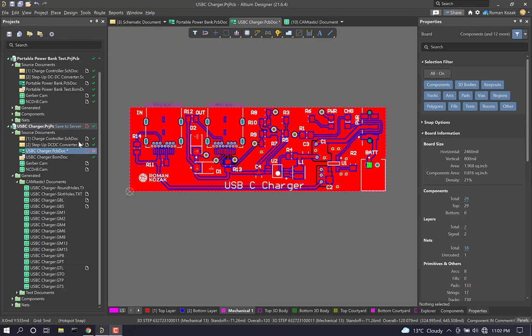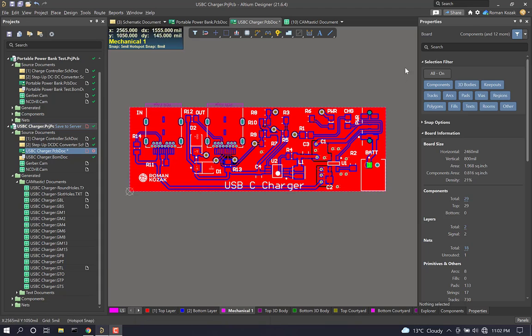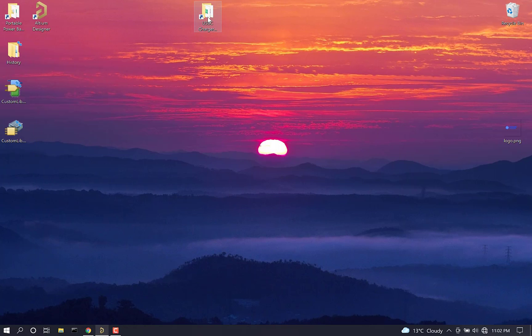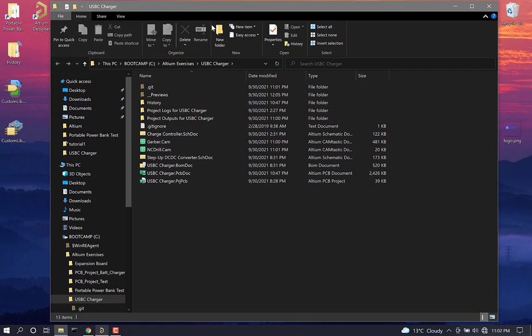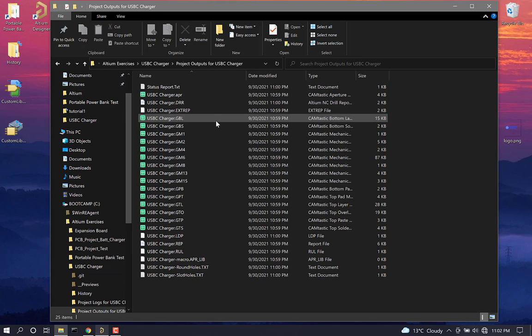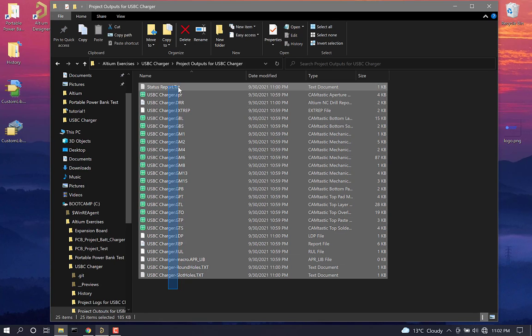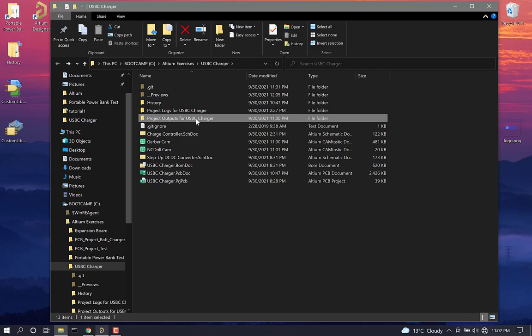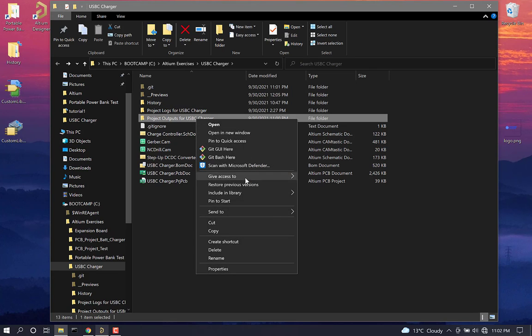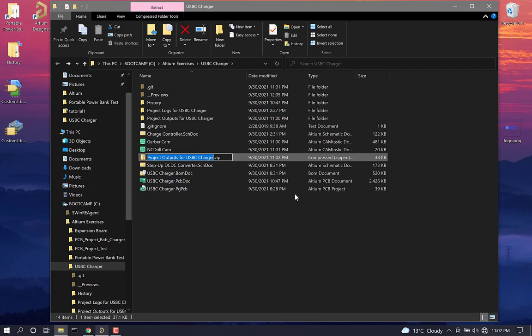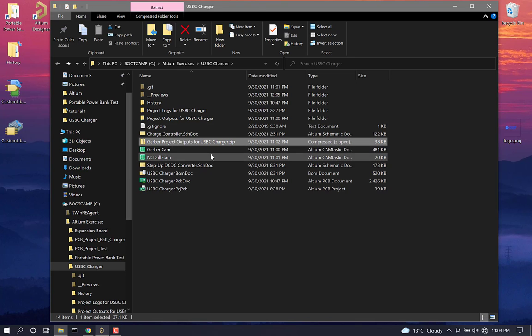Now navigate to where you have this project saved. So for me, it's right here on the desktop. So open up that folder, and then you'll see project outputs for your project. These here are the files that we want to submit to the PCB manufacturer. So I'm going to go right click, send to, compressed zip folder. And I can add the prefix Gerber. So this is a file that we want to submit.